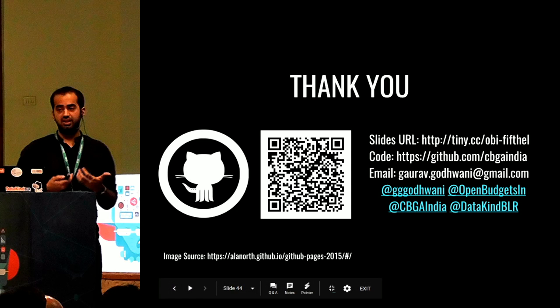Here you can reach us — these are the slide URLs, the code URL, my email address, and all our Twitter handles.